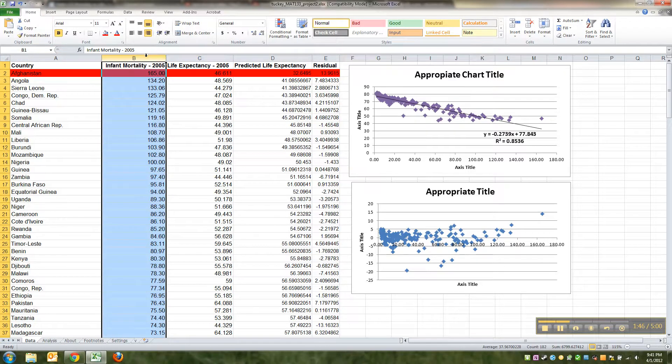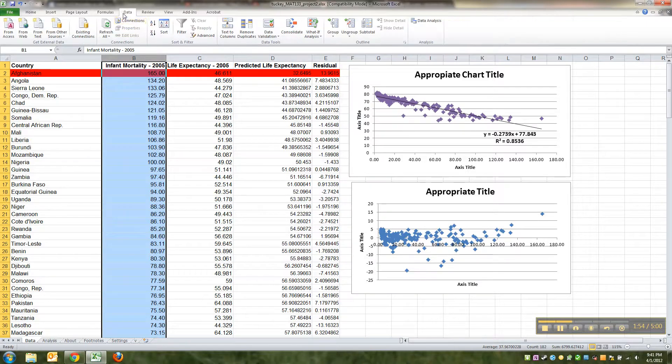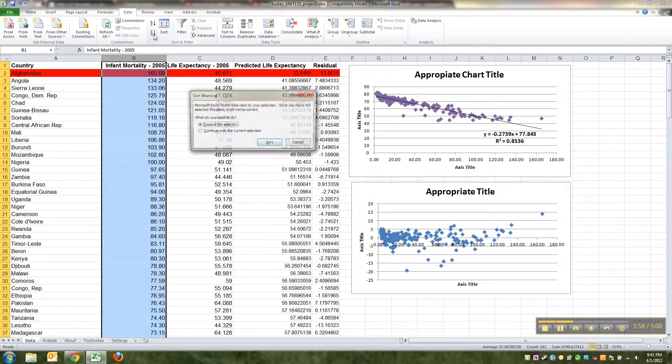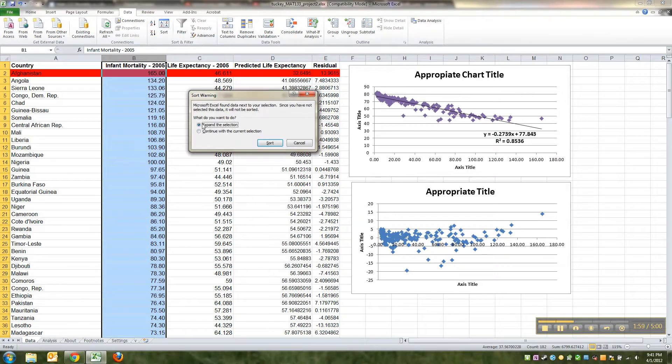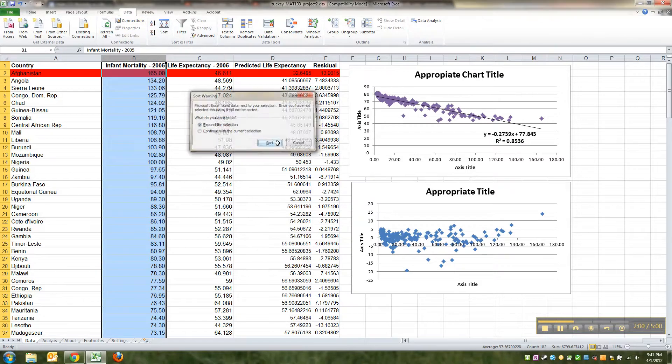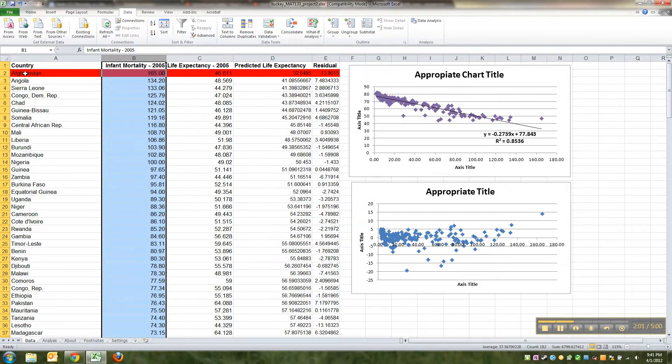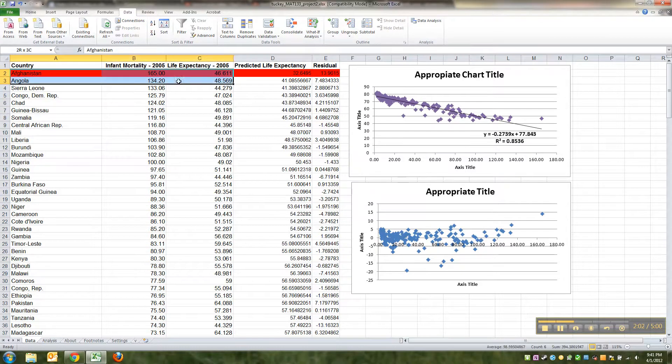What I did here was I clicked on the infant mortality column, which is column B. I clicked up so that I was by the downward arrow by the letter B, so it highlights the whole column. Then I go to Data and I wanted highest to lowest so I clicked Z to A. It said do you want to expand, I said yep, and it came up with Afghanistan on the top.